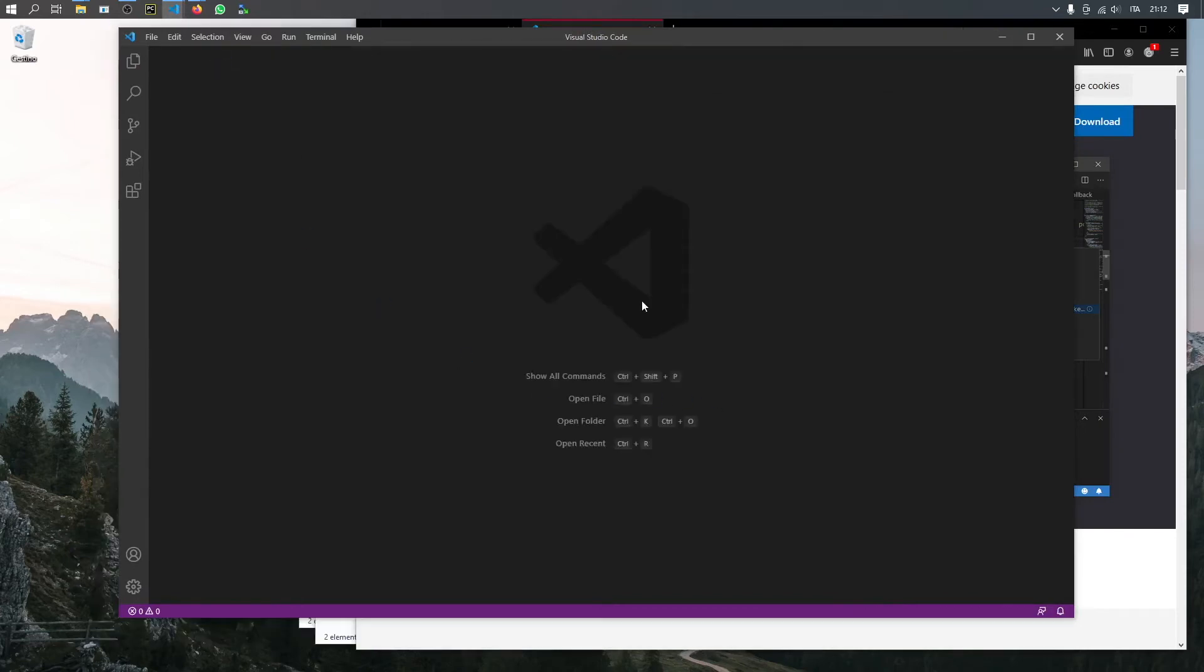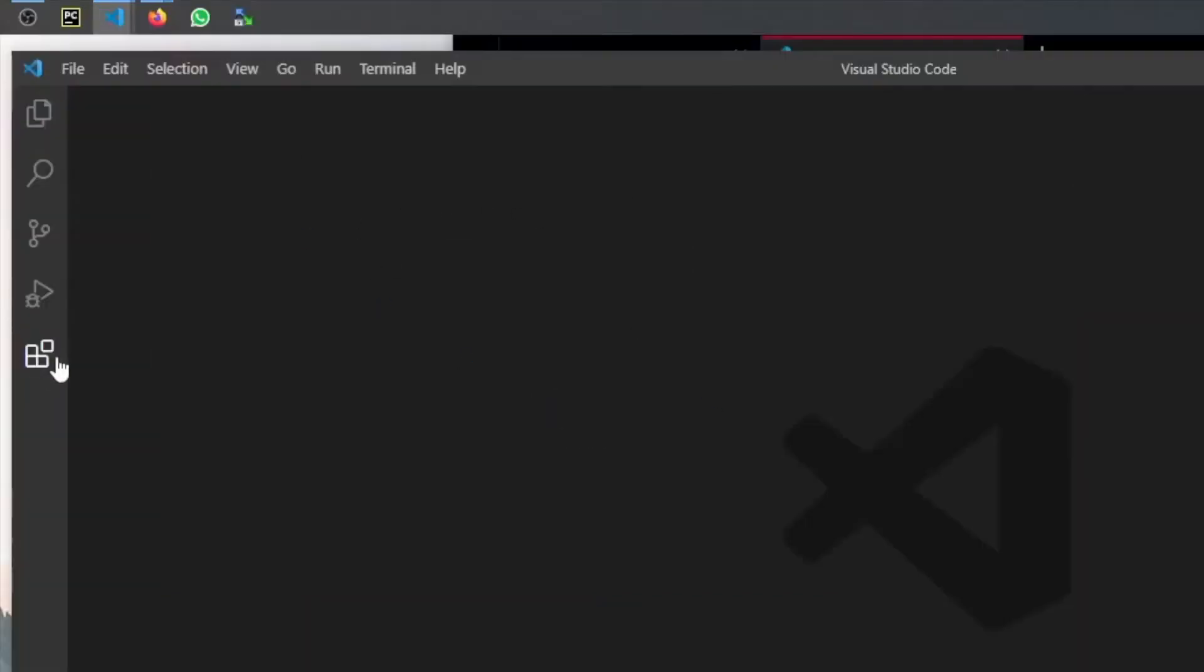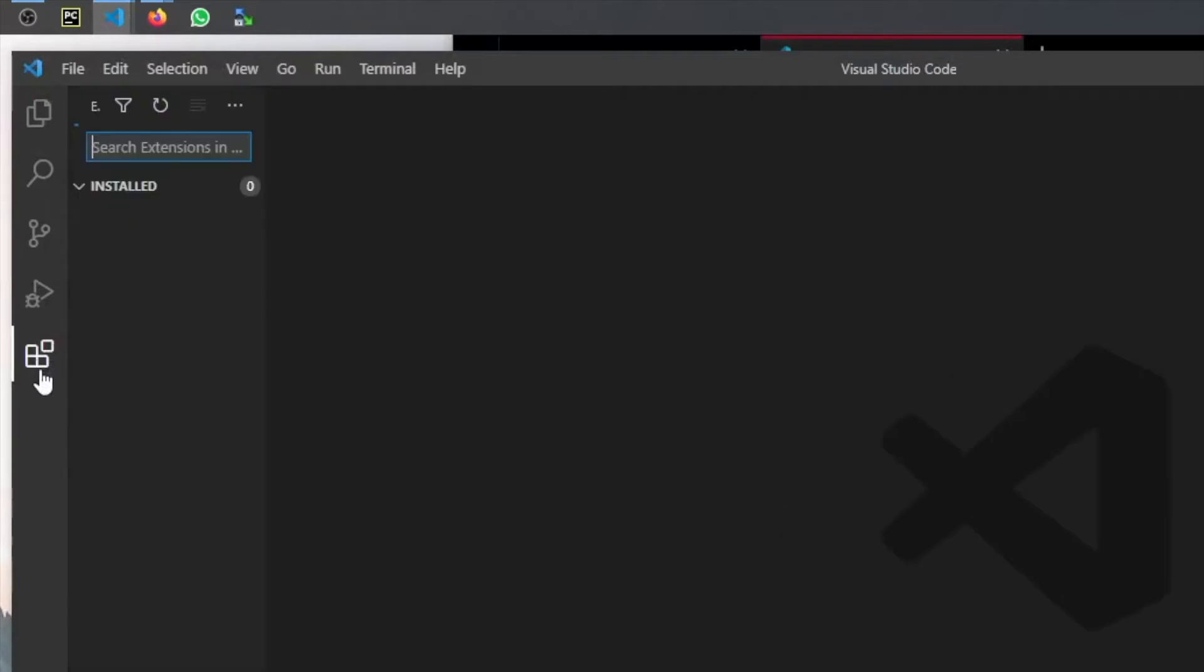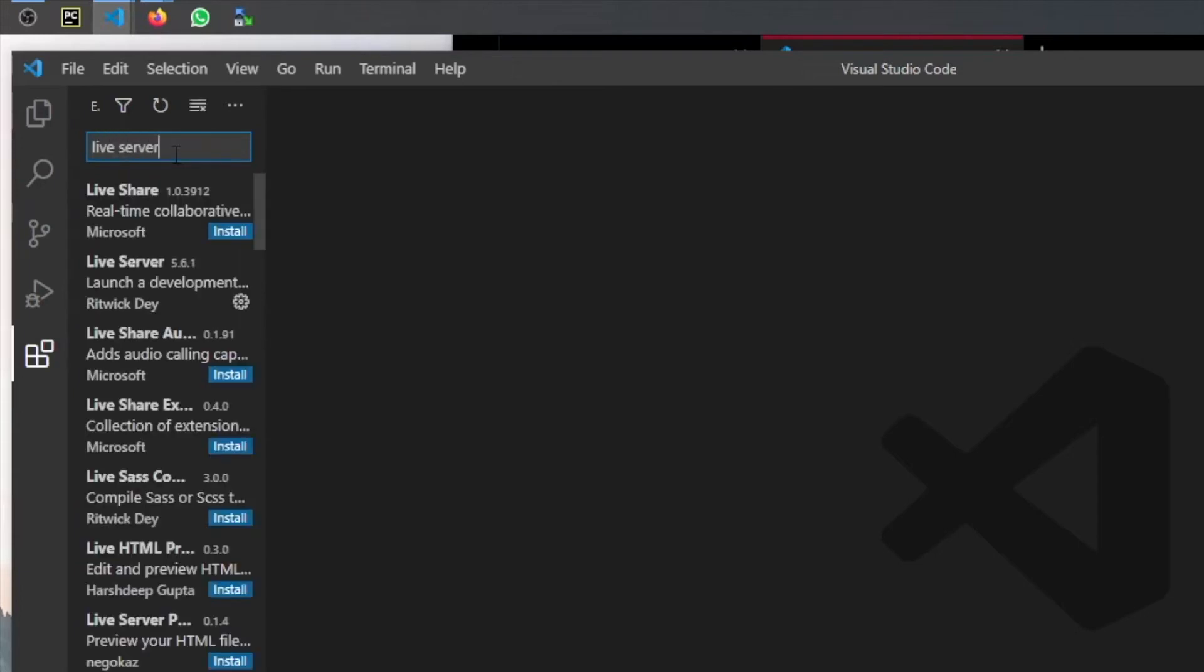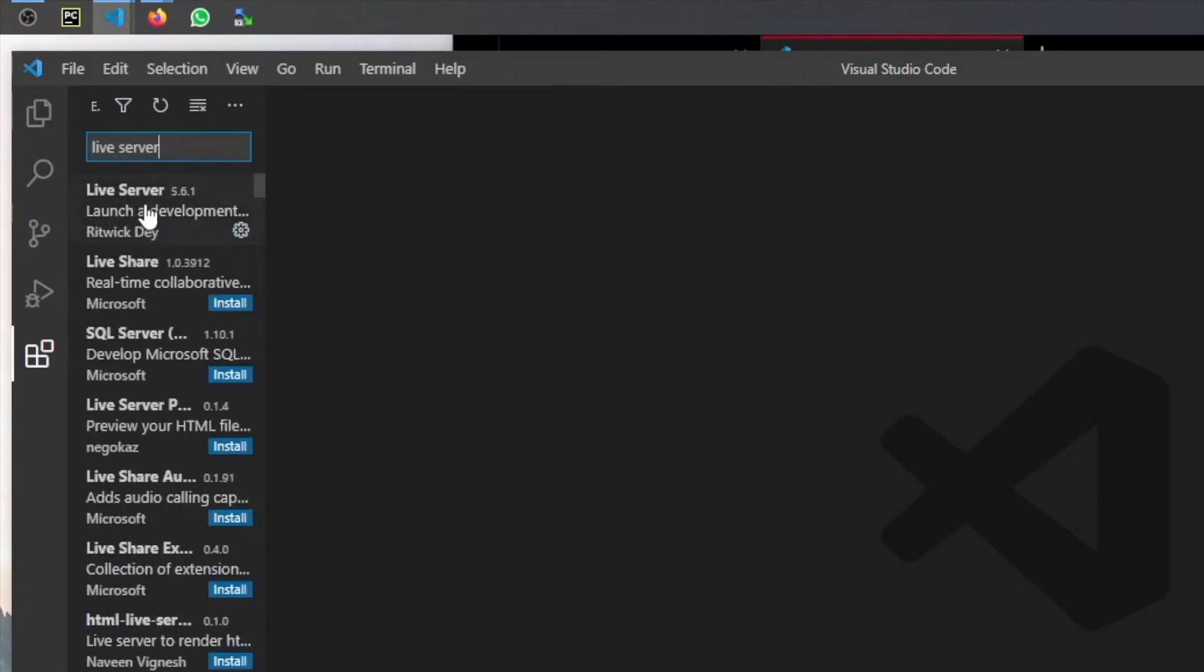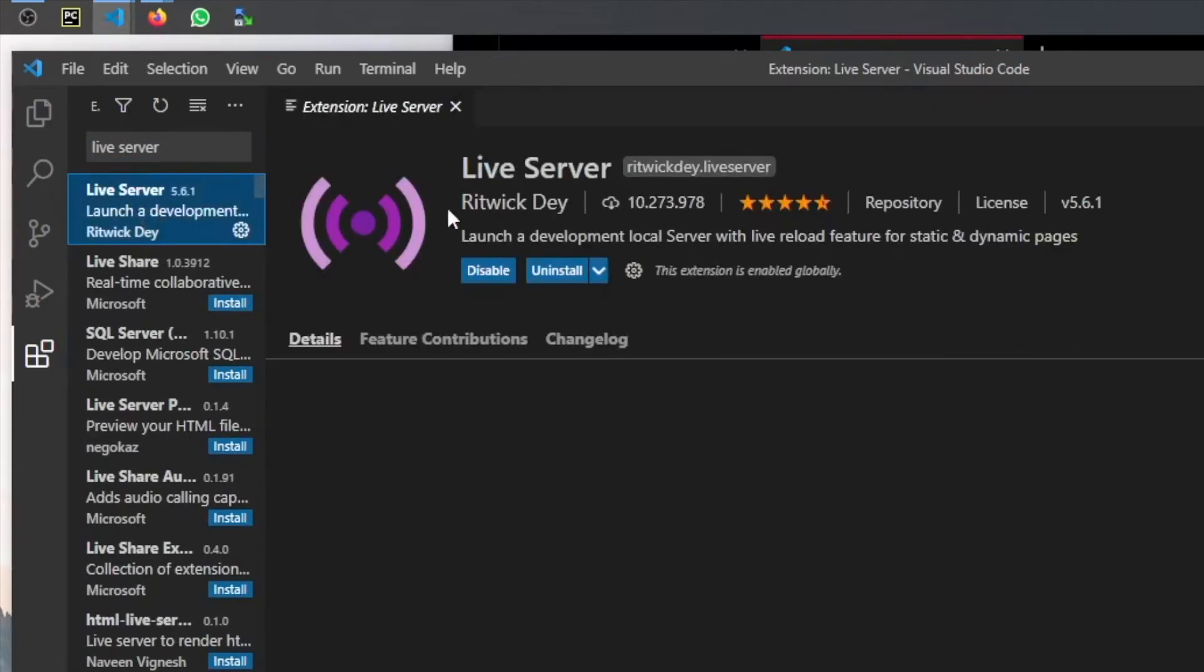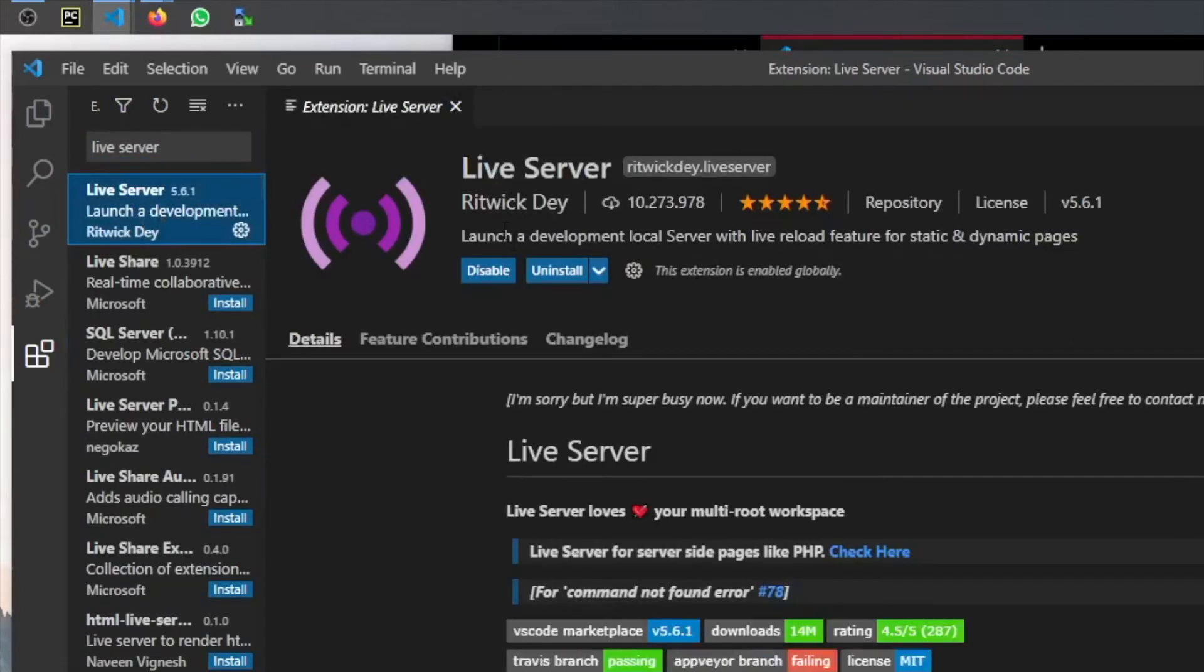What we want to do is go to this small cube icon here, the one that has a small square detaching. You want to search in the extensions for Live Server. You'll find this Live Server by Ritwick Day.